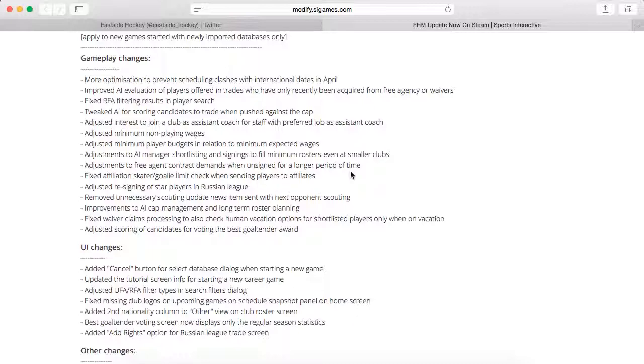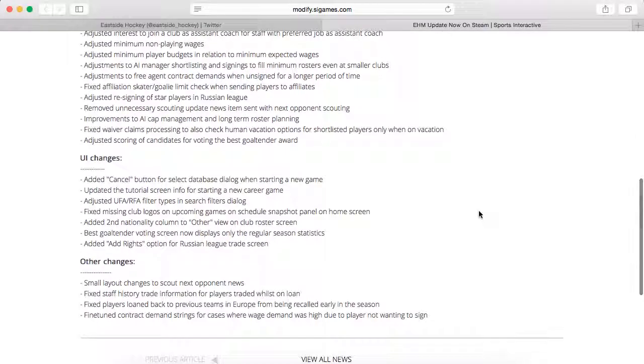Adjusted re-signing of star players in Russian League, removed unnecessary scouting update news items sent with next opponent scouting, improvements to AI cap management and long-term roster planning. So you know, they'll plan for the future better instead of just spending money on players like I do.